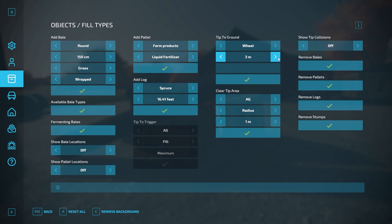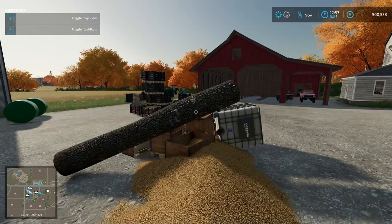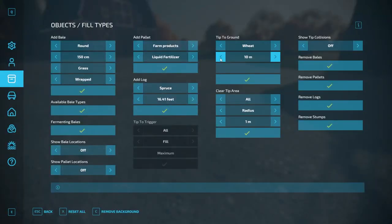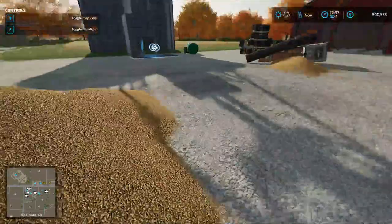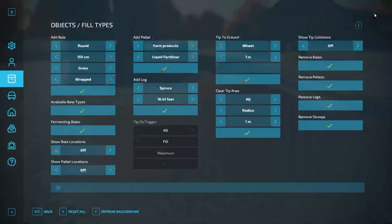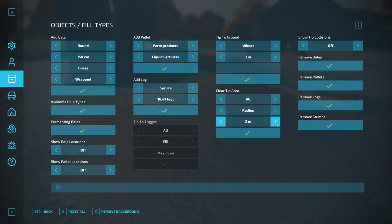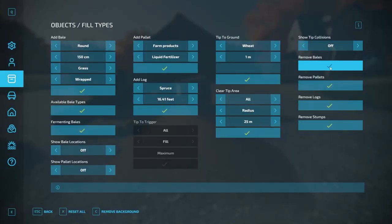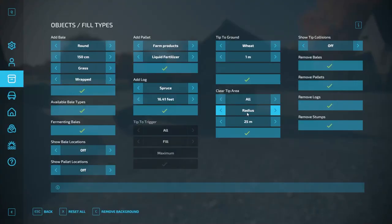Tip the Ground — let's say I wanted a 10-meter-wide radius and 10,000 liters. Boom — 10,000 liters of wheat right there. If I want a smaller radius, say 1, it gives a tighter pile. Clear Tip Area — let's say within 25 meters of me, I want to clear everything out. I hit that and it clears all that stuff out. You can also choose a specific item to clear from the area if you have several things around you.